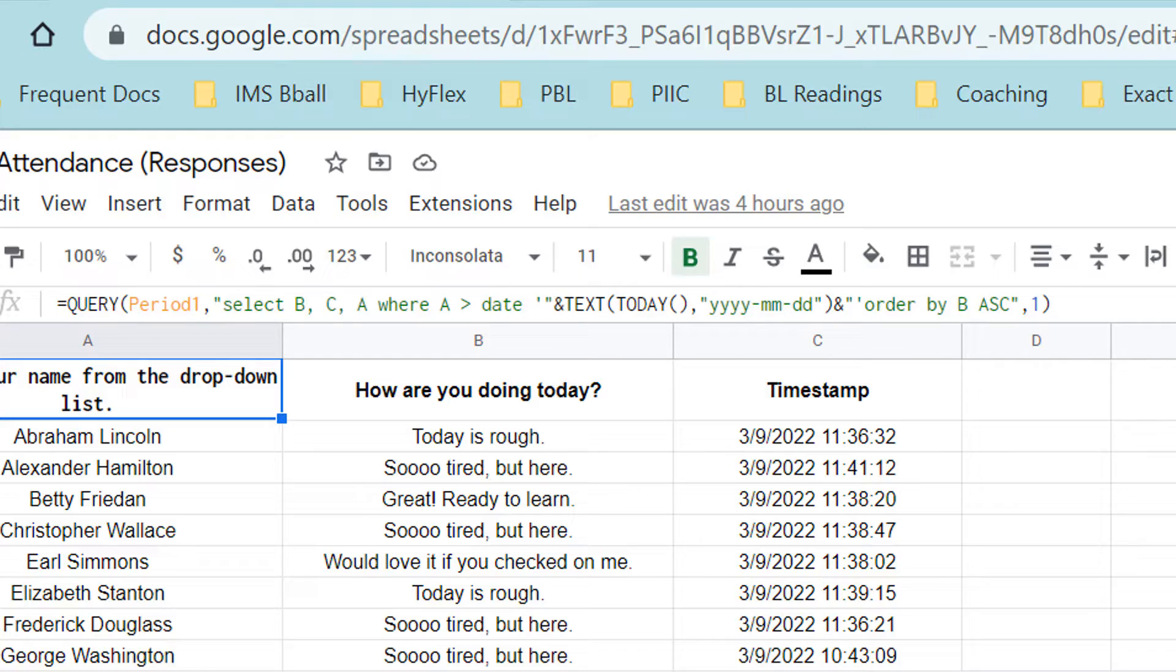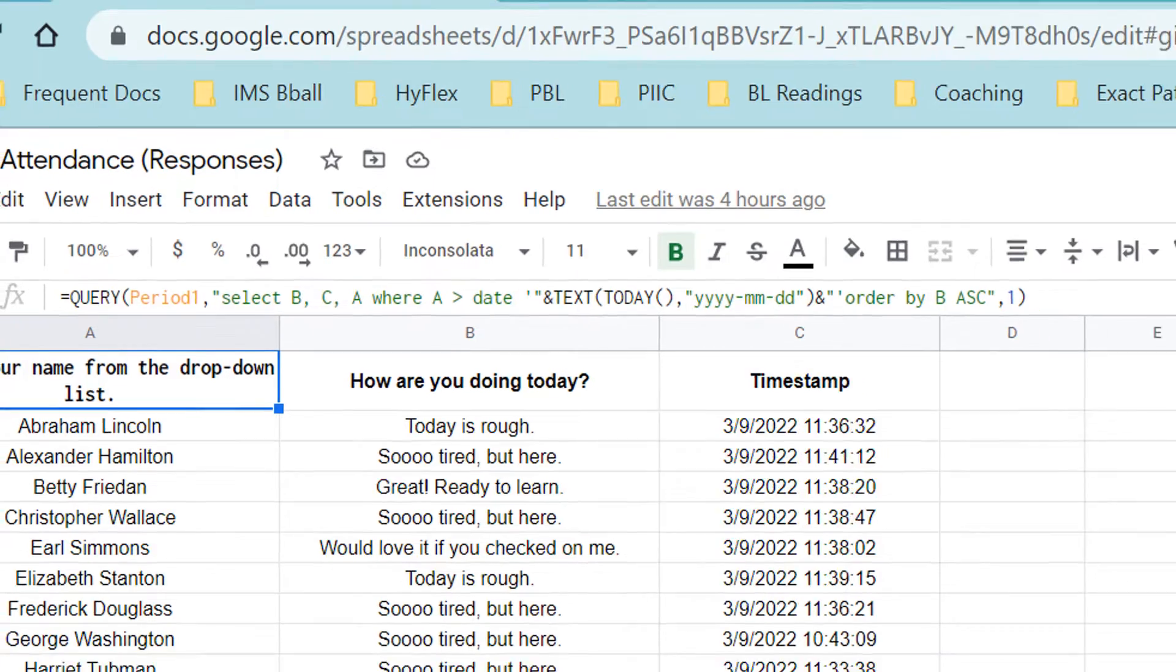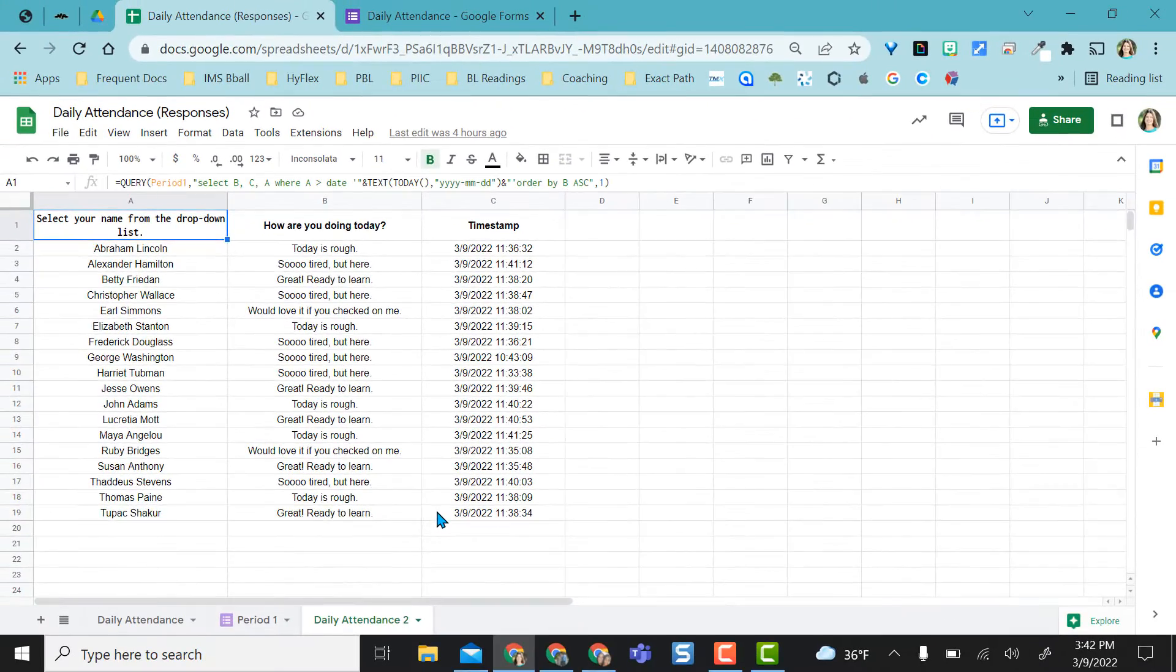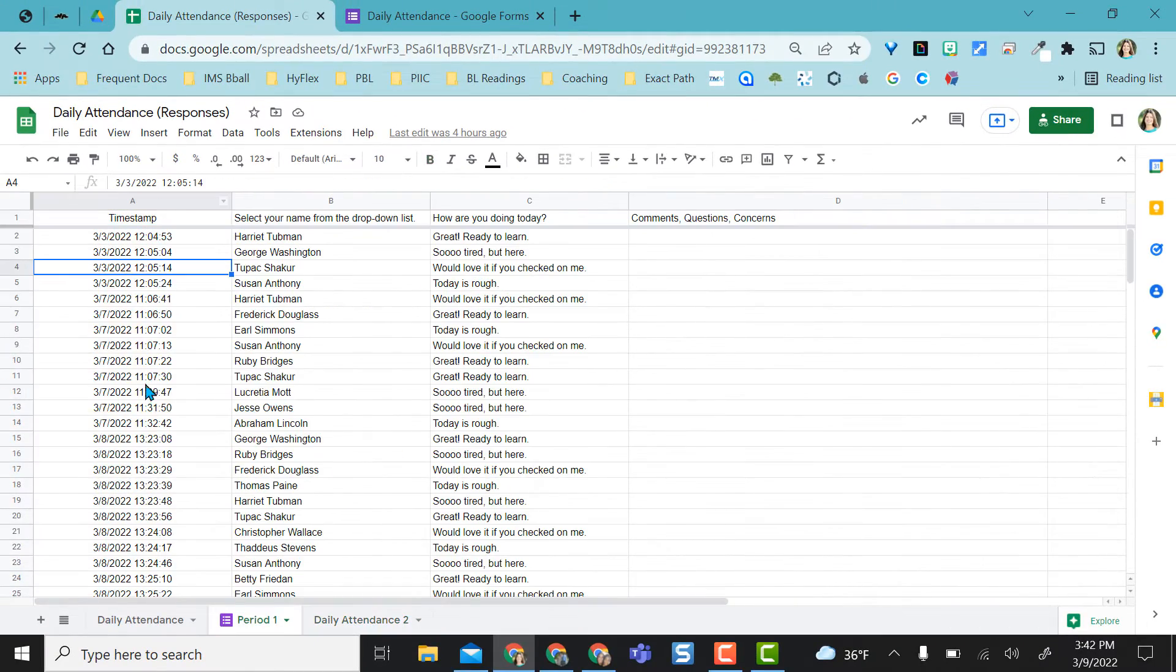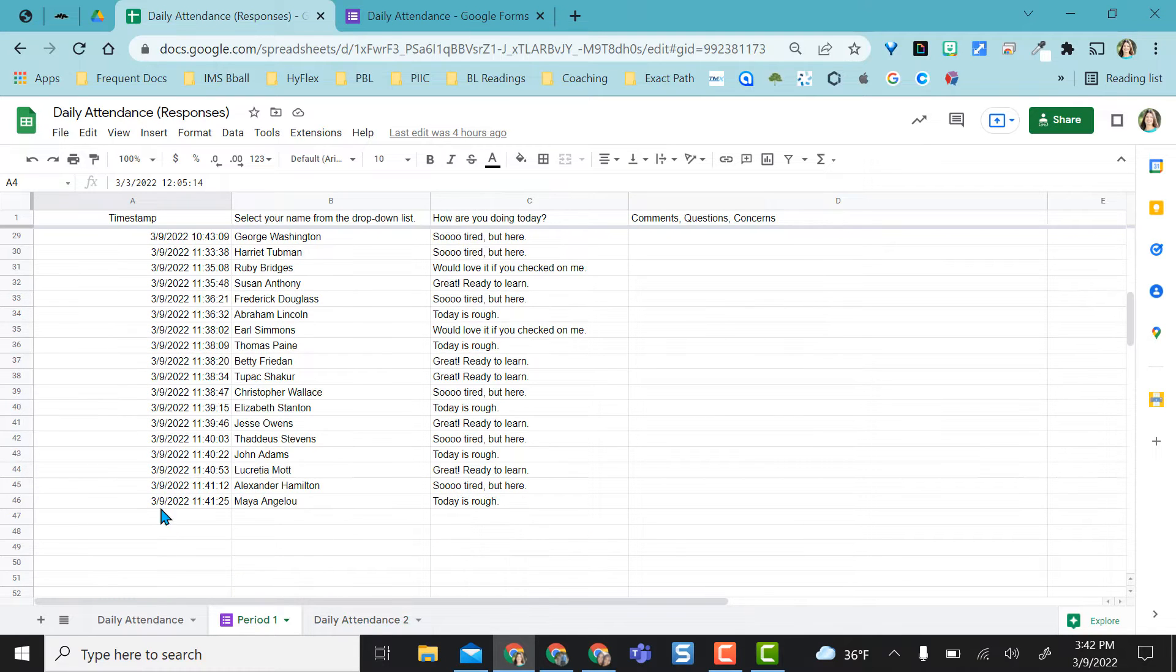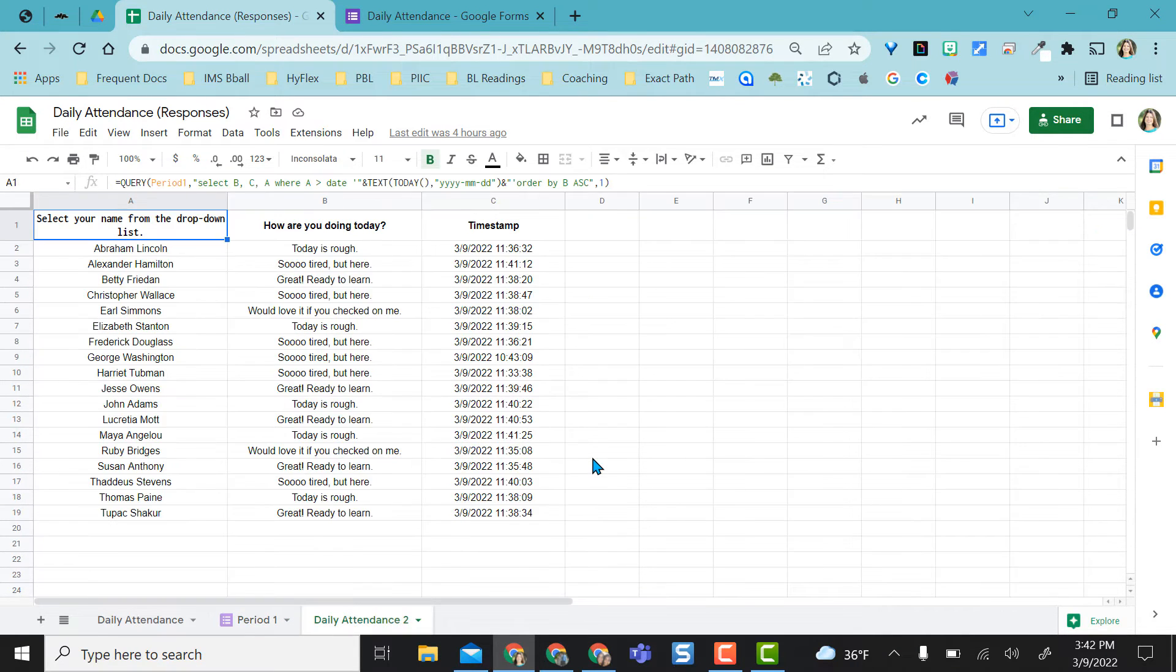Then we want to say where column A is greater than today's date. So we're using the text and today function and the order of the date here. So I'm always pulling through only entries for today's date.